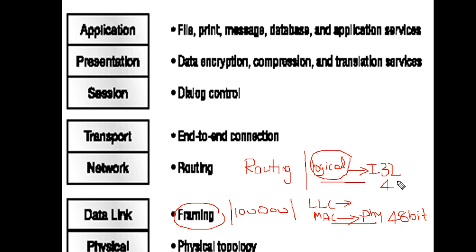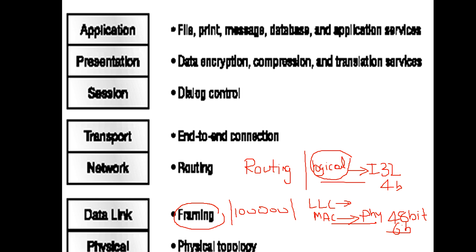Physical layer deals with electromechanical specifications - how data is converted into a particular format. What do we mean by zero or one? Data is transferred as zeros and ones. Zero might be five volts or zero volts, one might be zero volts or five volts. Different transmission types and methods are all dealt with by physical layer.